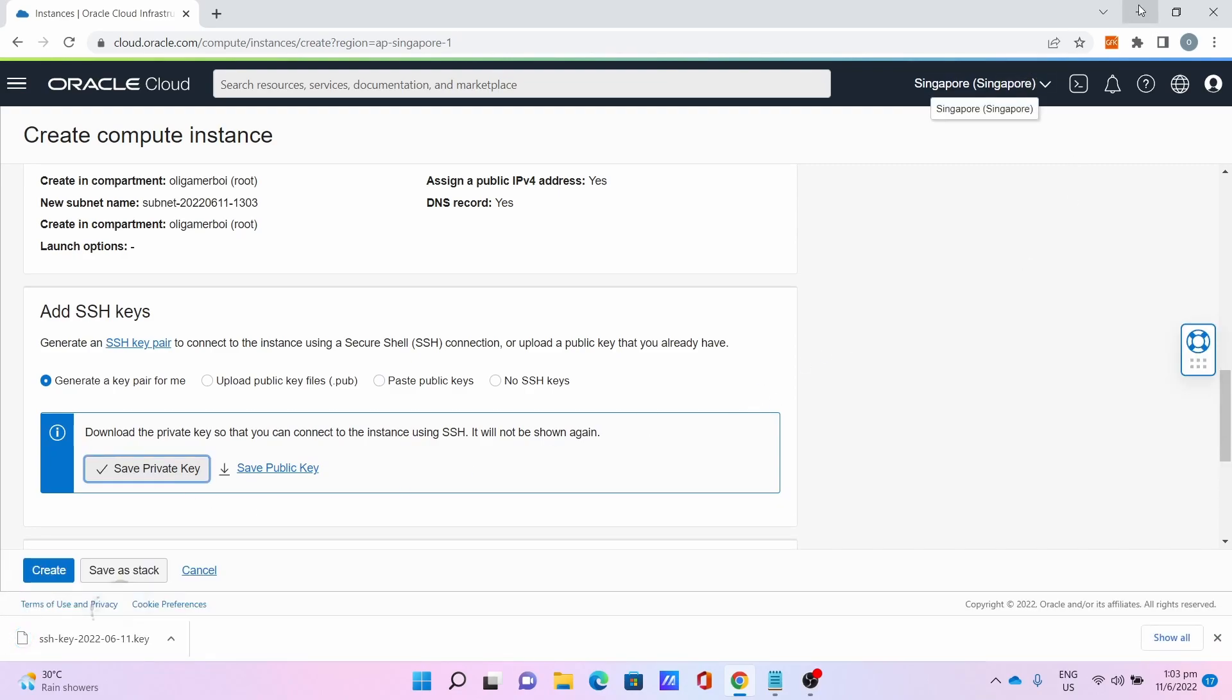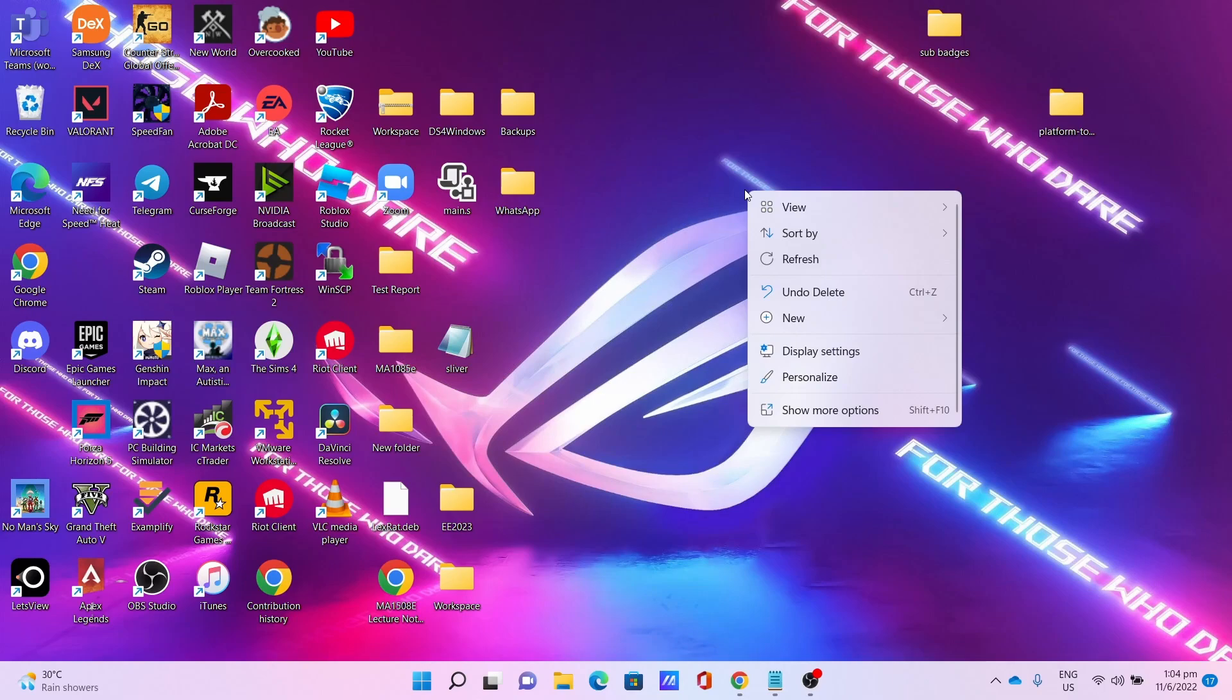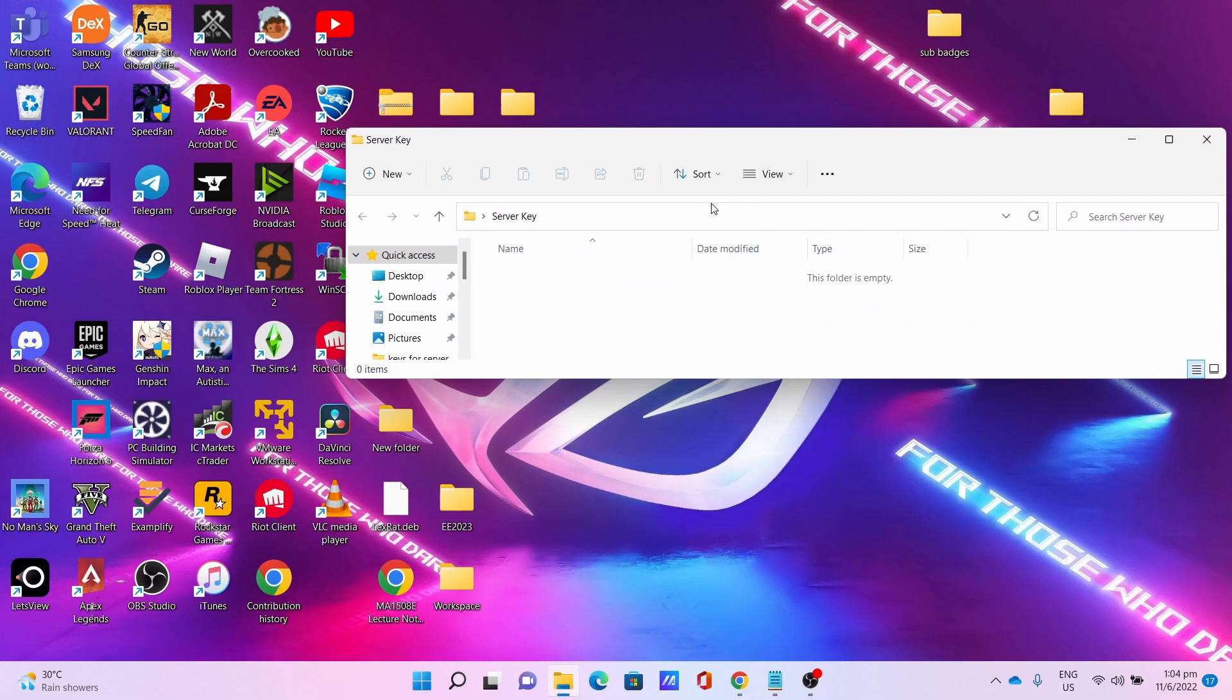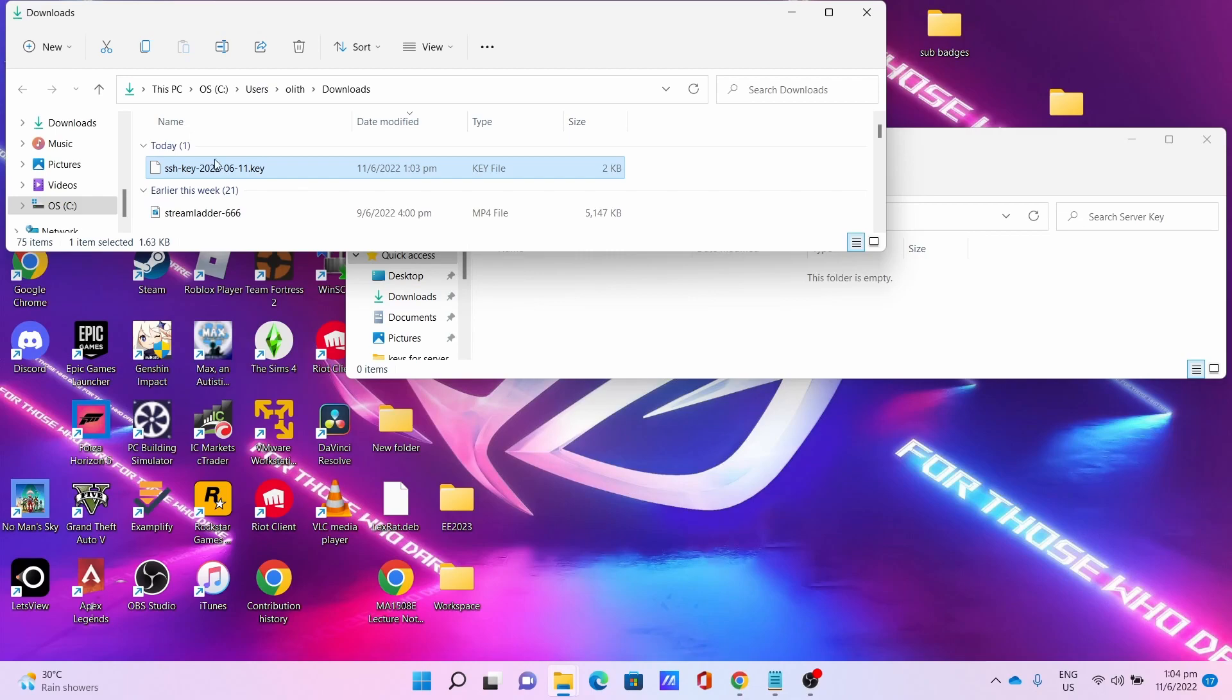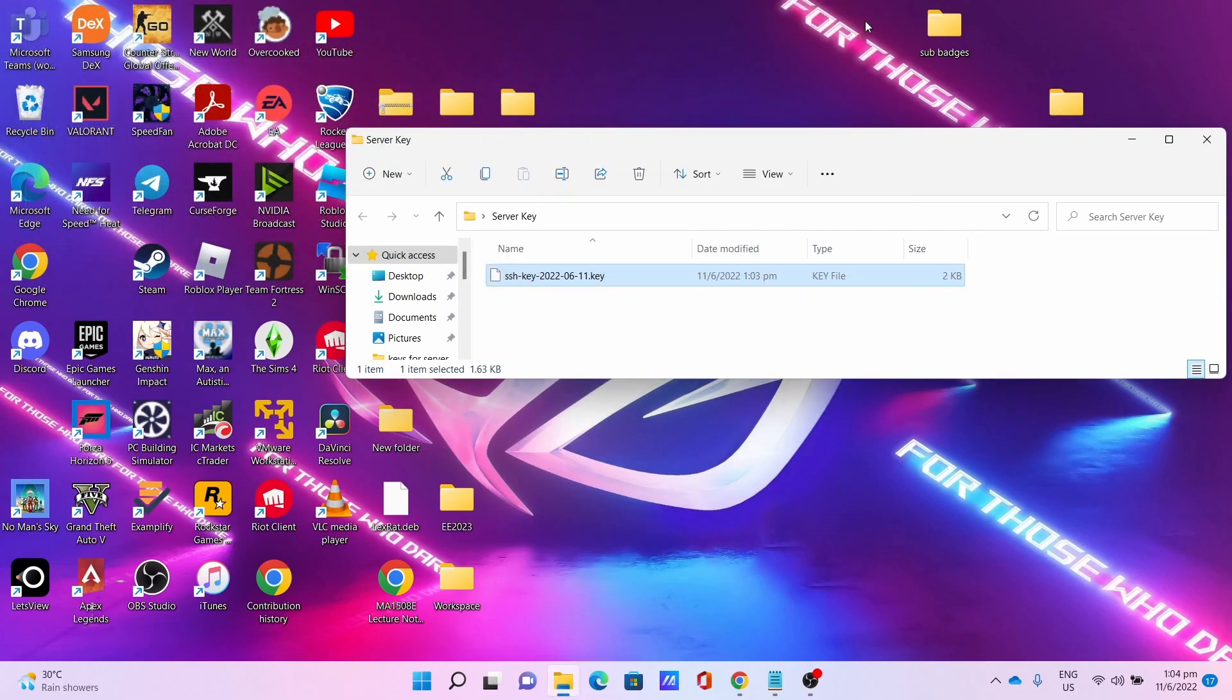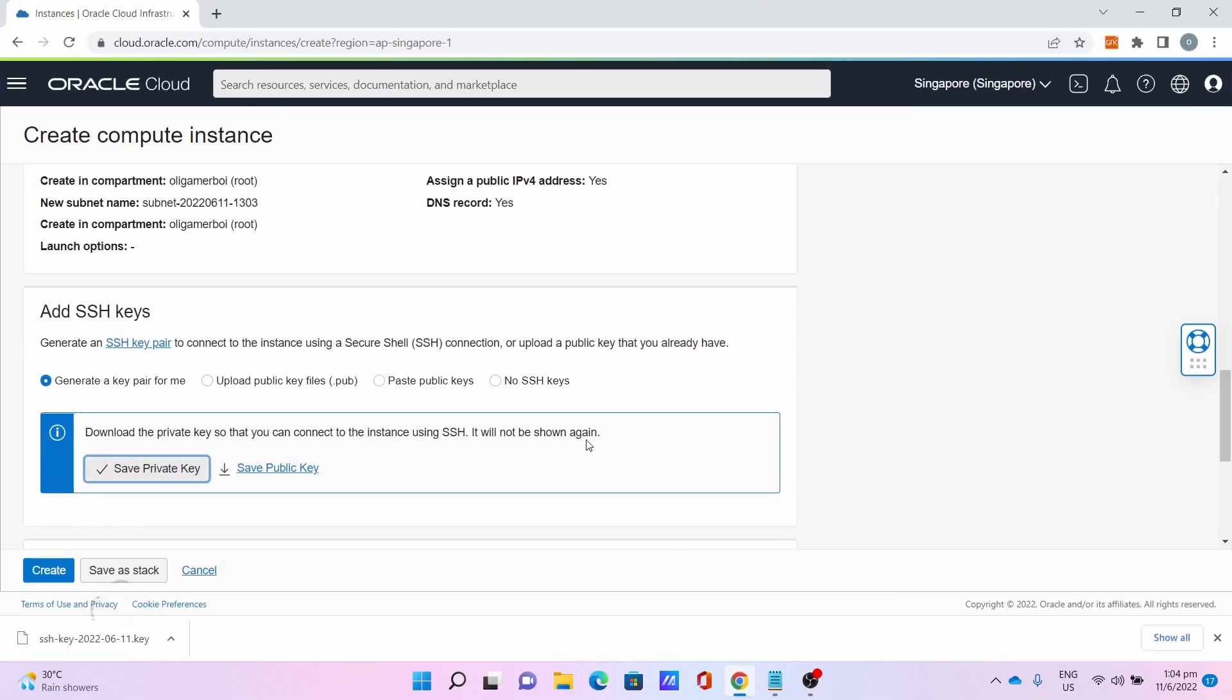Now, minimize the browser window. Go to New Folder. I name it Server Key. Open that folder. Go to the Downloads folder. Drag and drop the key into the folder. This is the most important file we need later, so keep it very safe. I'll close the folder for now.